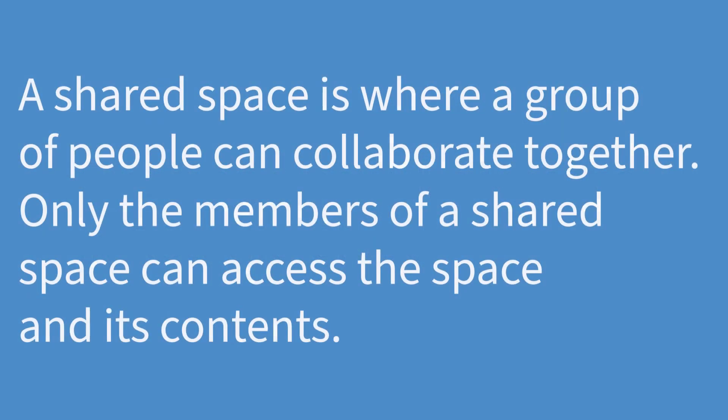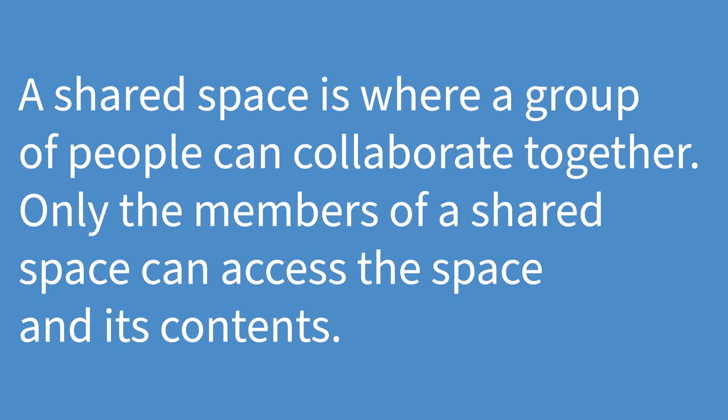As an educator, you might find it helpful to create a single workspace for each of your classes or workshops. This creates a shared space for all of the learners within a class, allowing you to create and share assignments with your learners, as well as provide learners with a place to complete their coursework. What's more, you can view the work of your learners by going into their RStudio projects.